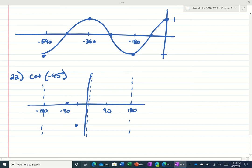90 would be 0, 135 would be 1. Remember the graph looked like a cubic function? Kind of like this, backwards a little bit. Cotangent of negative 45 would be negative 1.